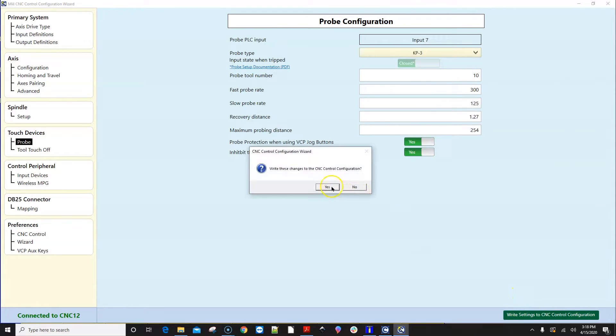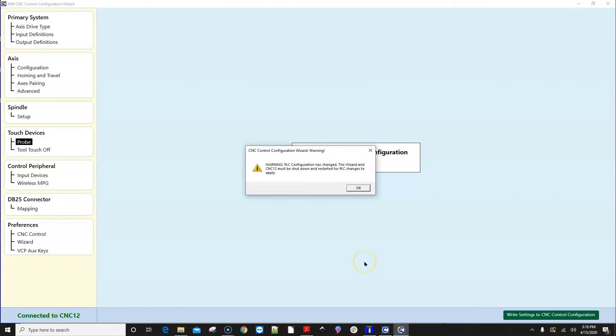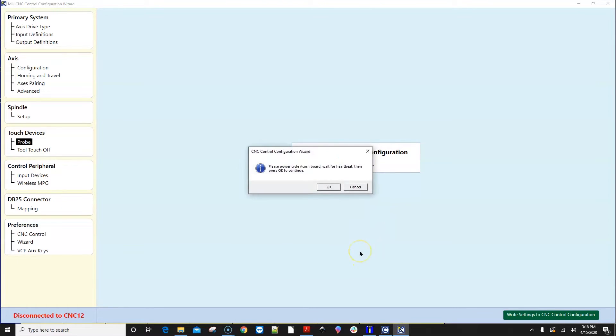Click Write Settings to CNC Control Configuration. Follow the instructions that pop up and everything will be automatically configured.